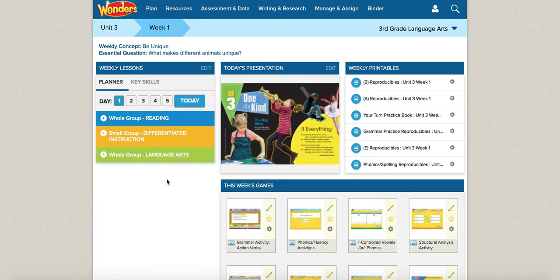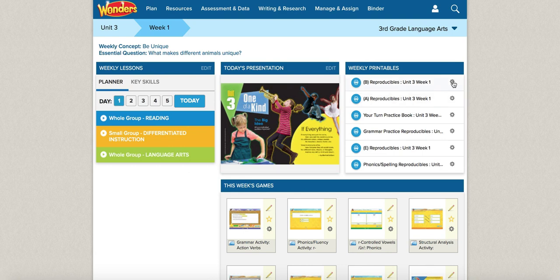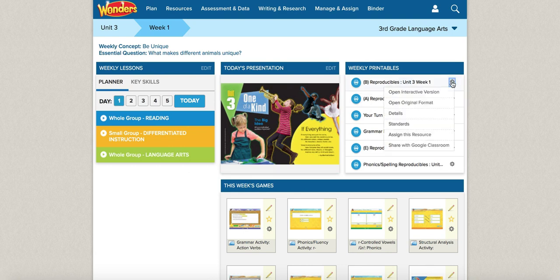Locate the resource you wish to share to Google Classroom. Click on the gear icon on the Asset drop-down menu. This asset is shareable as it has the Share with Google Classroom option.